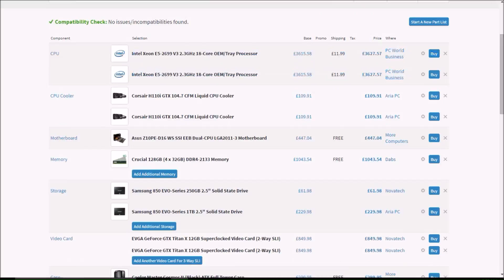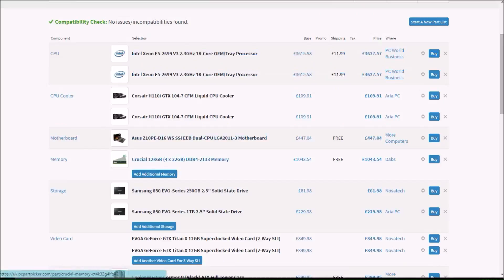Then we have 128GB of DDR4 memory, which is £1,440.